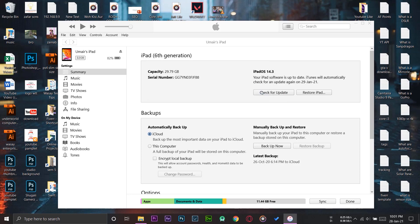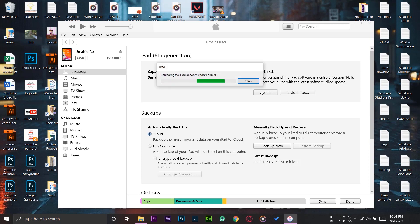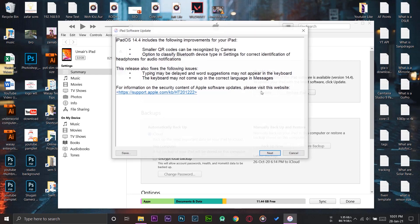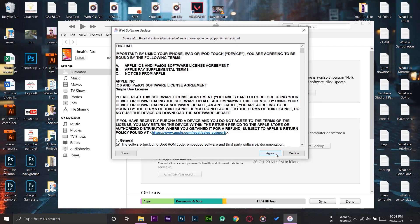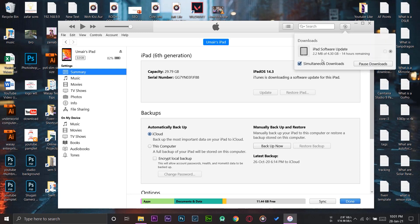We're going to press Download Only. It's now going to contact the iPad software update server. This process will mainly depend on your internet connection — a good connection means faster download, a poor connection will take a lot of time. A pop-up will show the features included in iOS 14.4 — press Next, agree to the license, and press Agree. iTunes is now downloading the software update. The update is around 4.3 GB and the time remaining depends on your internet speed.